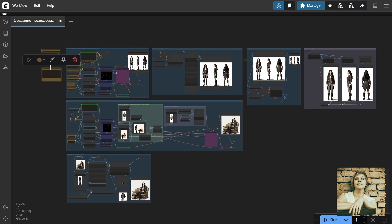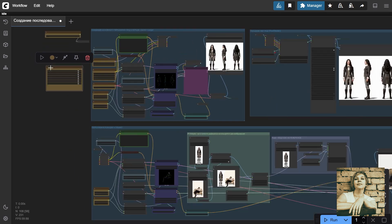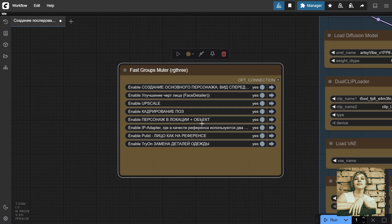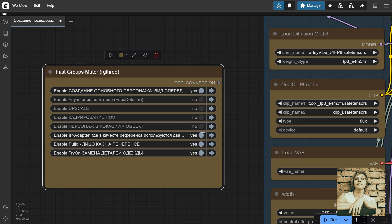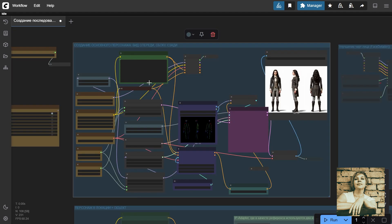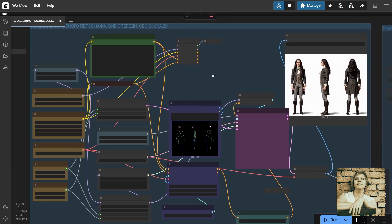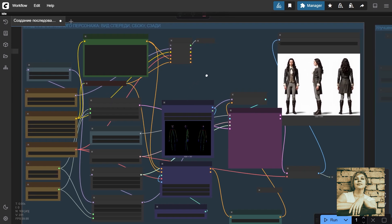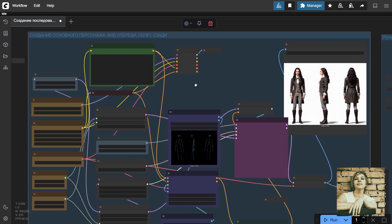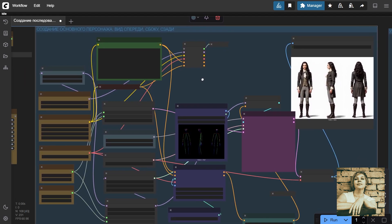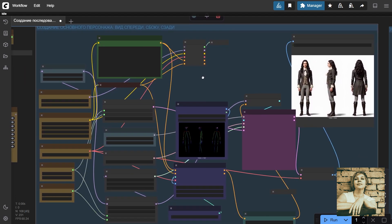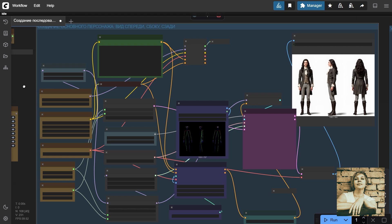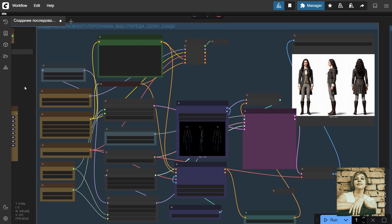Let's go step by step. This node toggles the blocks on and off. It's best to enable them one at a time, moving to the next only when you're happy with the previous block's results. For now, I'll disable all groups except the first one. In the first group of nodes, we'll create the character's image from three angles using a prompt and an open pose map. It's critical to place all angles on a single canvas. This helps the program understand it's the same character and strive for maximum consistency in their appearance.